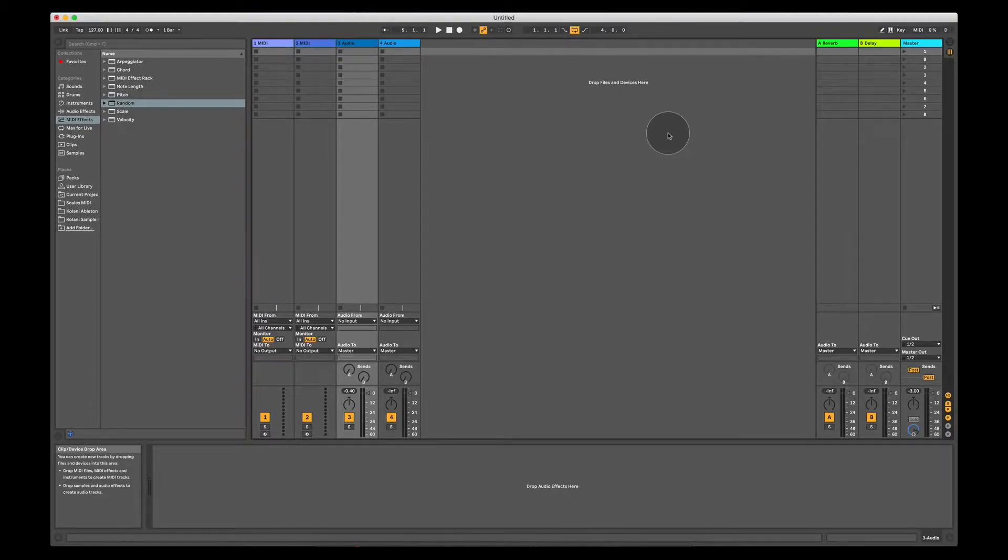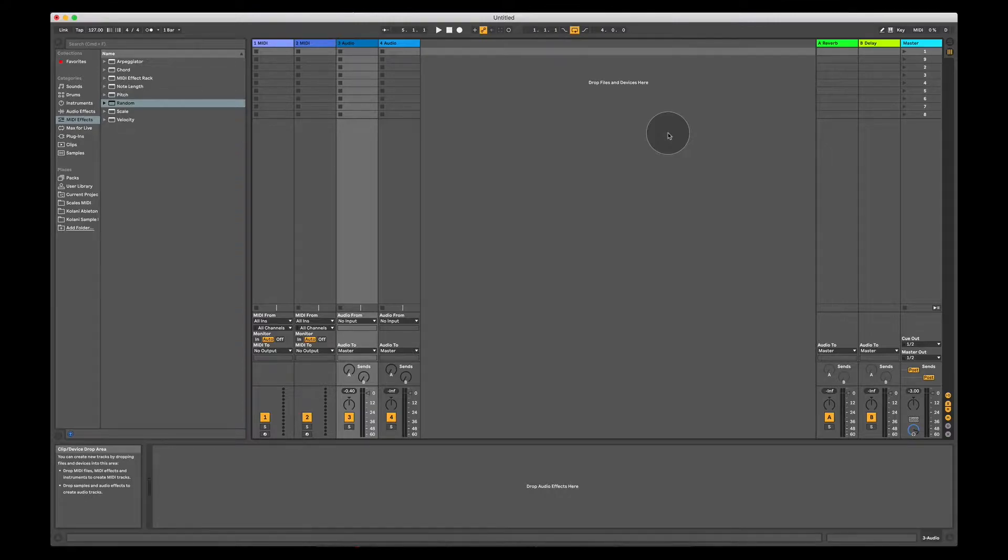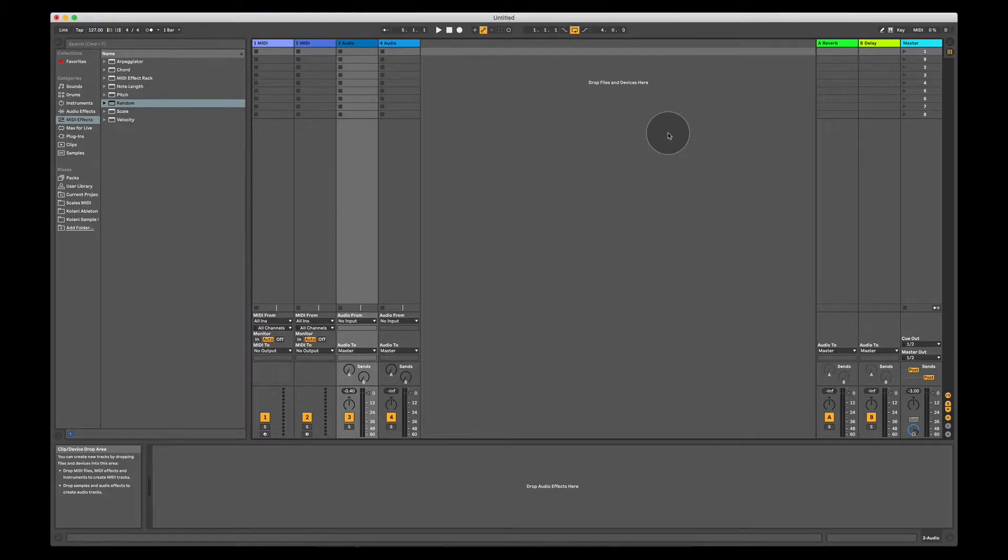As we move through the course, we're going to get into more and more advanced techniques and advanced production topics so that by the end of the course you're able to produce music at a professional standard consistently and so that you're completely comfortable with the whole program and know exactly what you're doing.